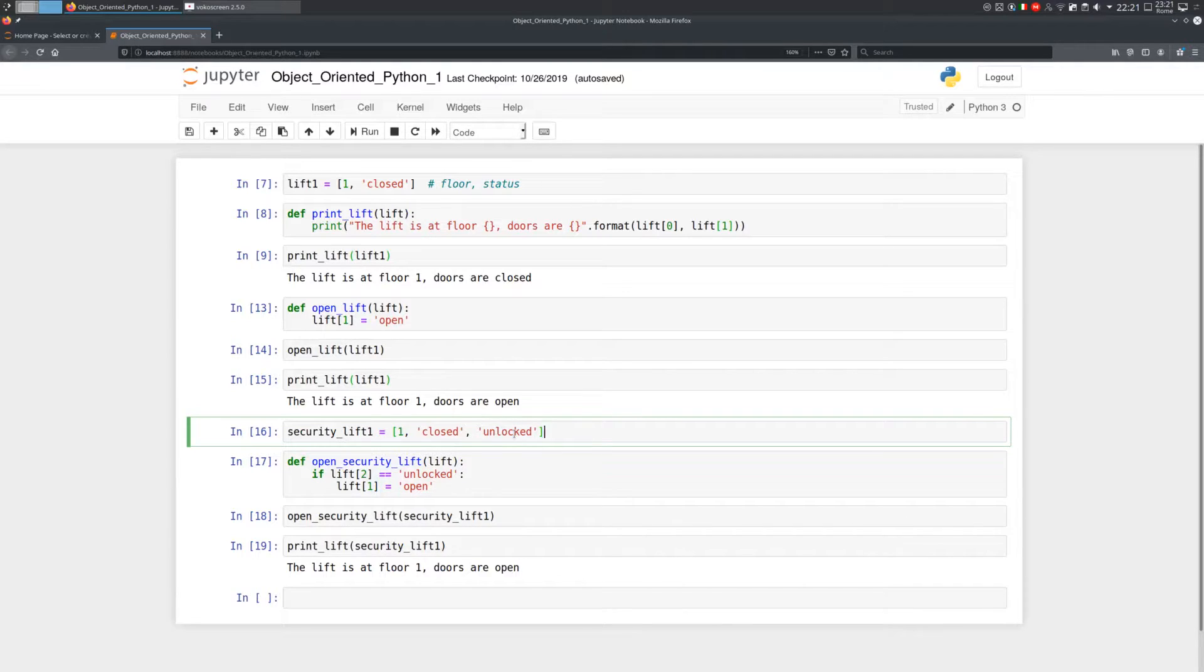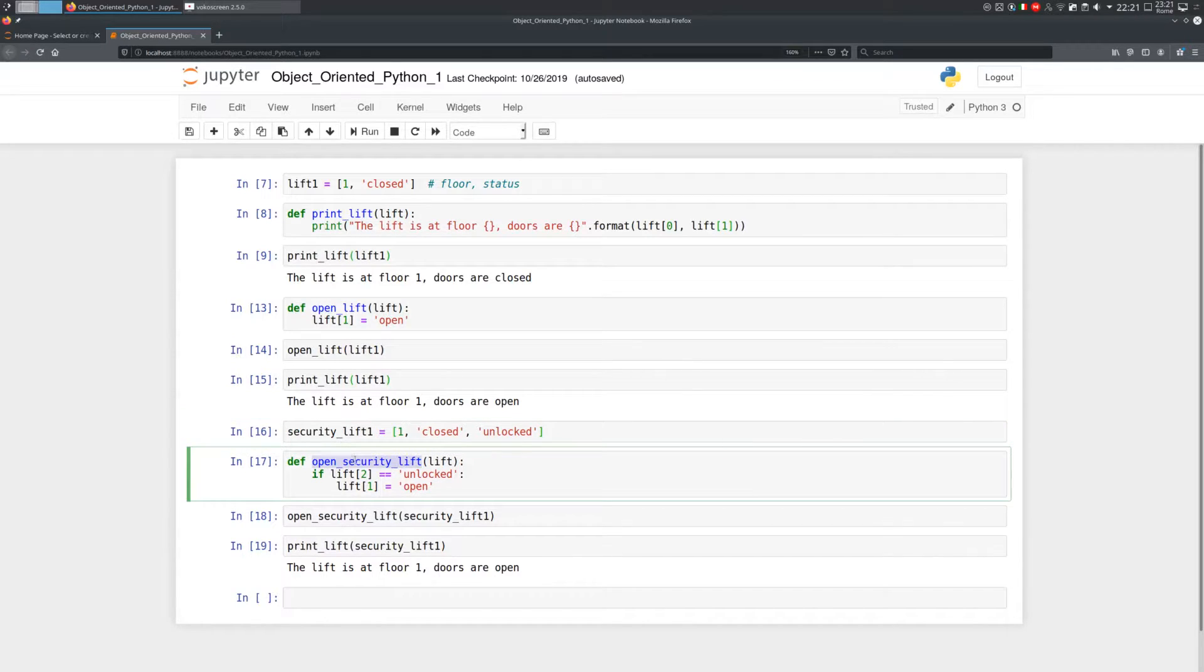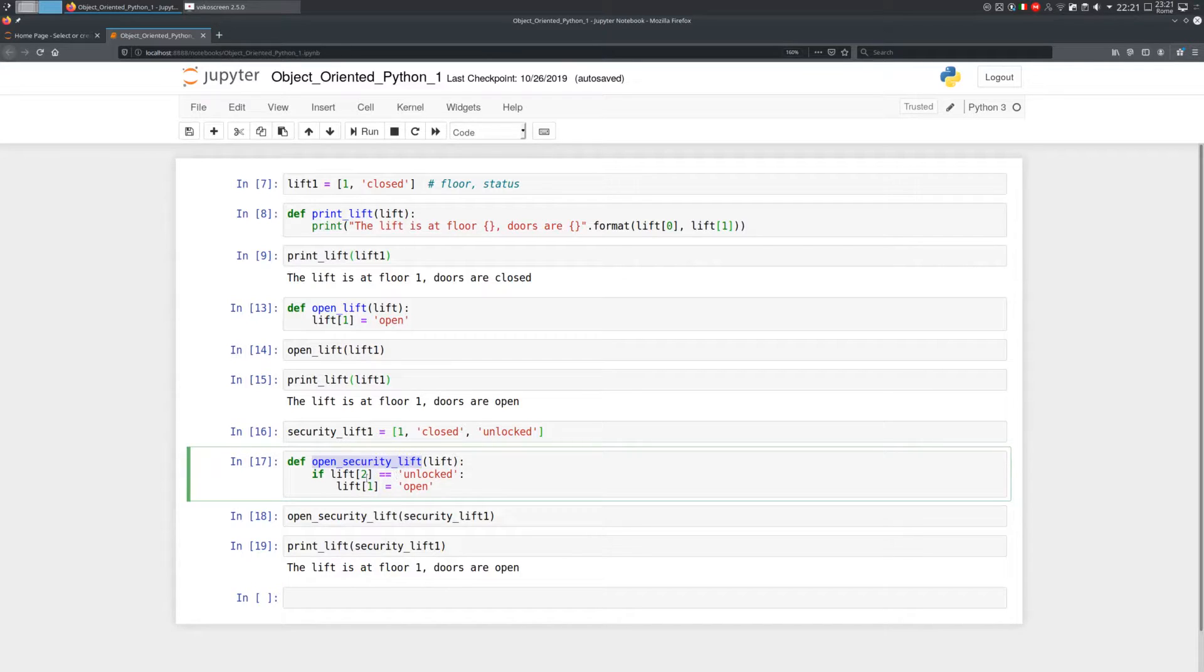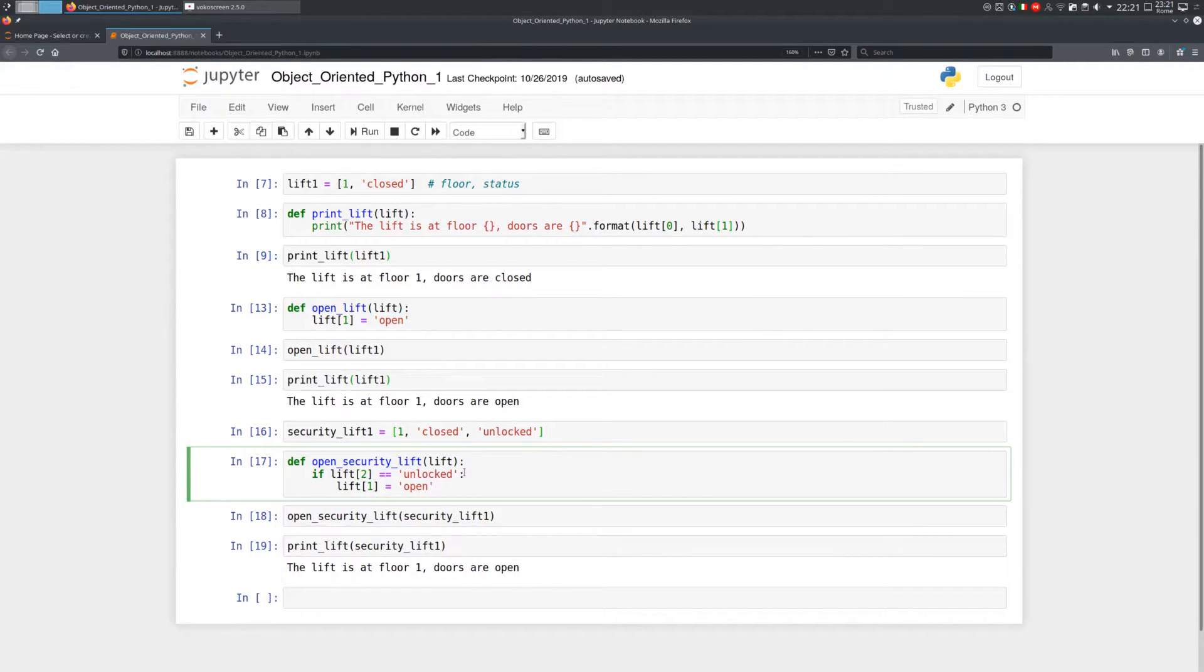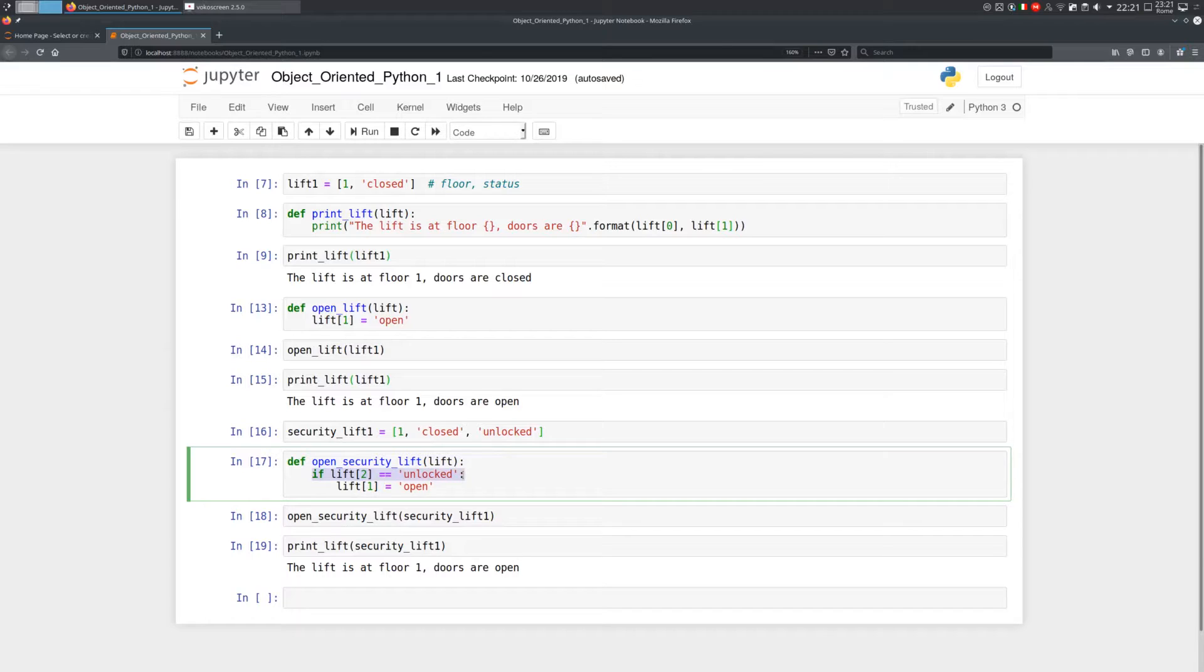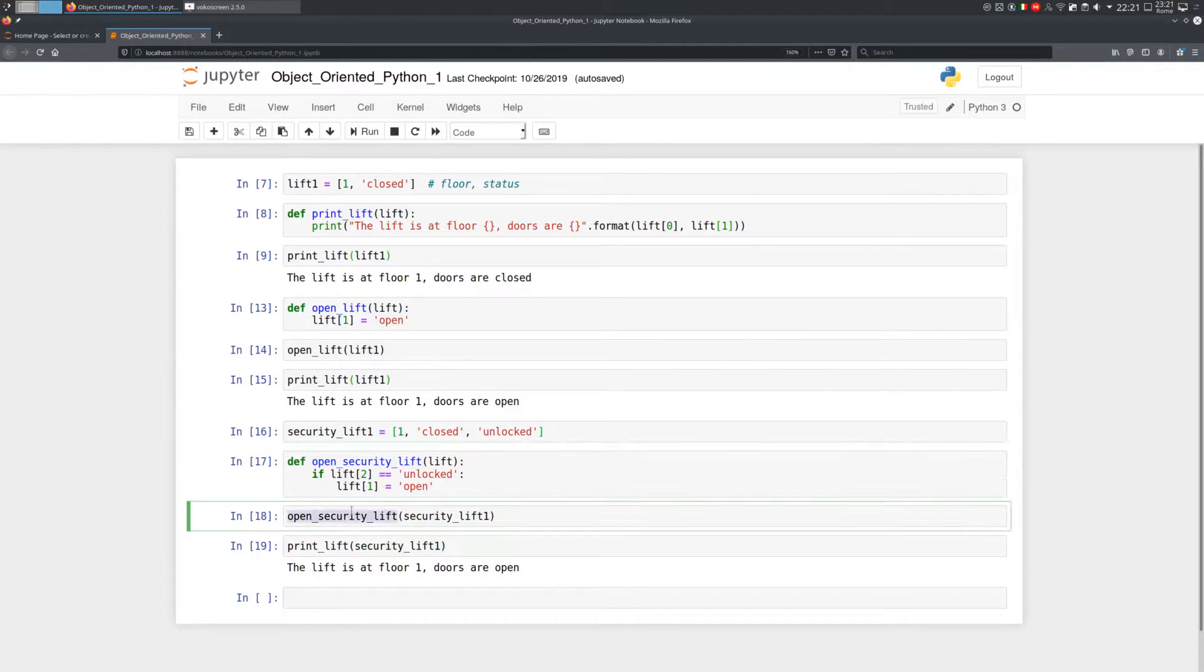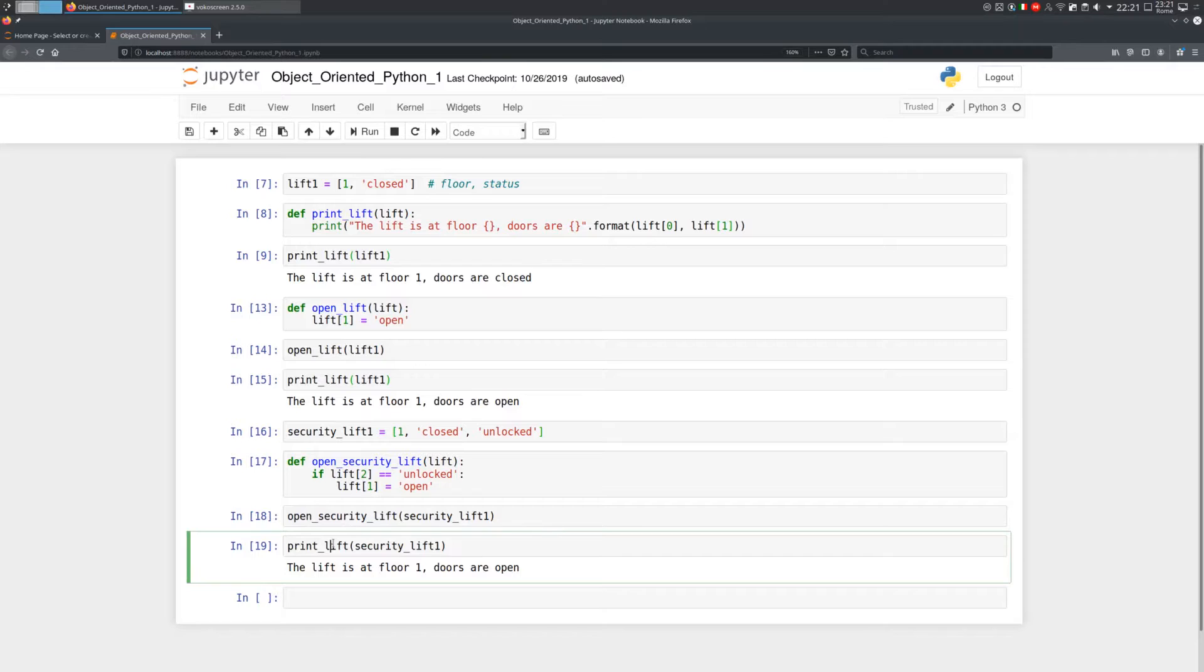To work with a security lift, we have to define a new function, which is called OpenSecurityLift. And this time we have to first test the third element of the list before acting on the second element. As you can see, this says if lift of two is unlocked, at that point, you can set lift of one to open. For the third time, we can run the function and check that everything works.